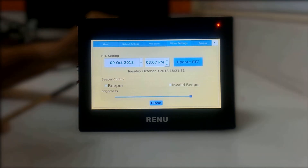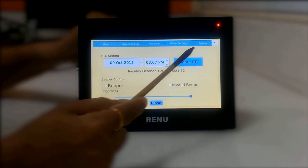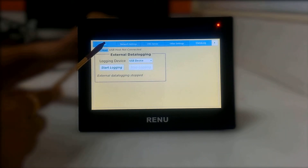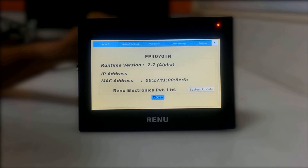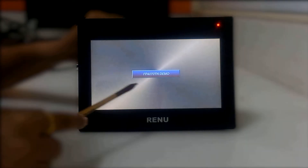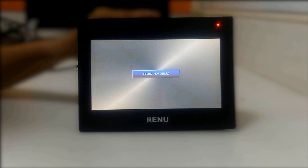Here we can select other settings like RTC setting and beeper control. Here we can select data log settings like start or stop data logging. Click on About. After configuring system settings, you can close this system mode by clicking on Close. In this way we can configure and change system settings.